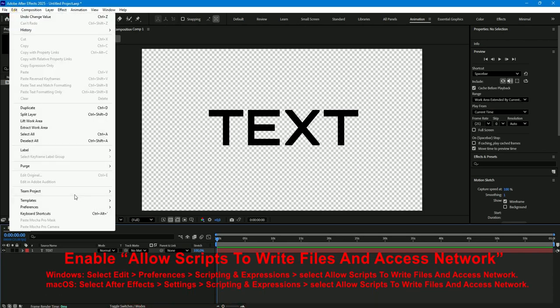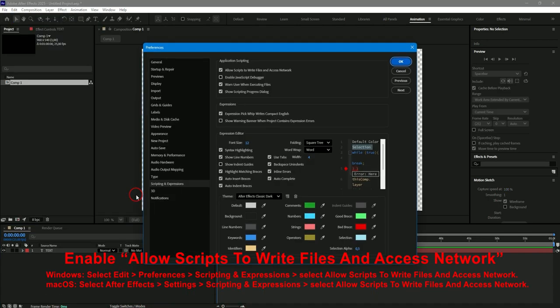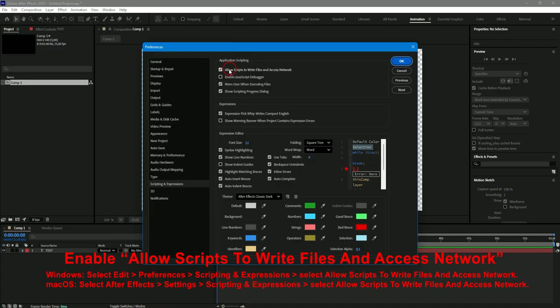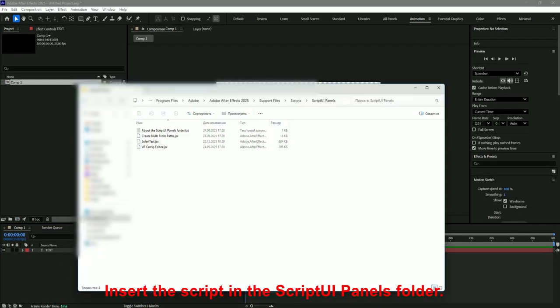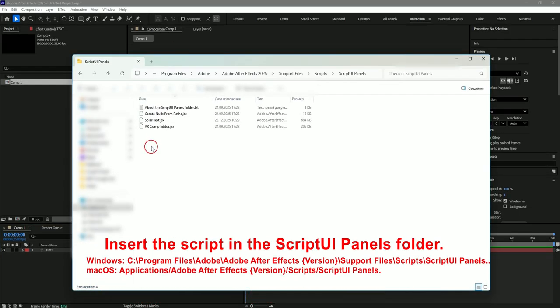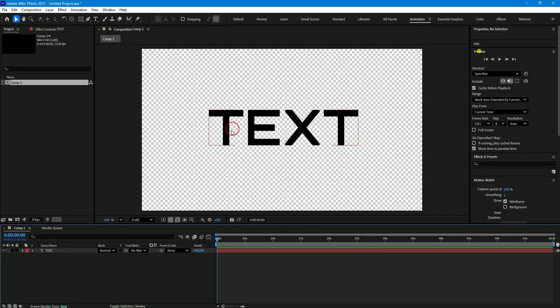First enable allow scripts to write files and access network in preferences in the section scripting and expressions and restart your After Effects. Then insert the script in the script UI panels folder of your After Effects version and open the application.